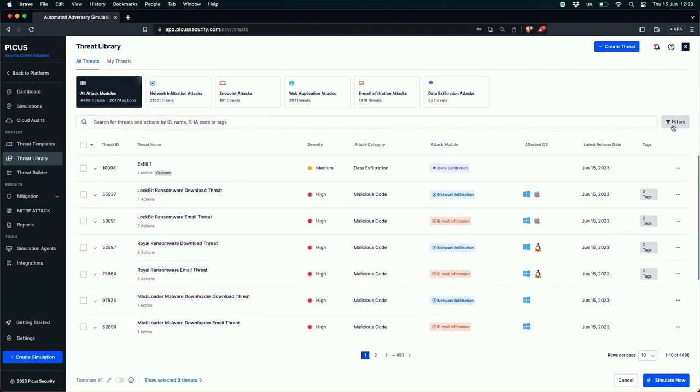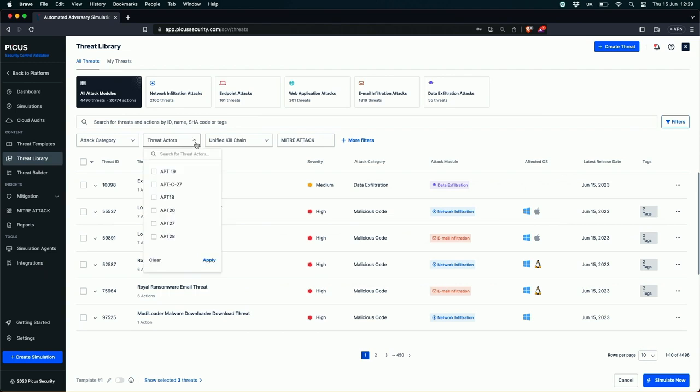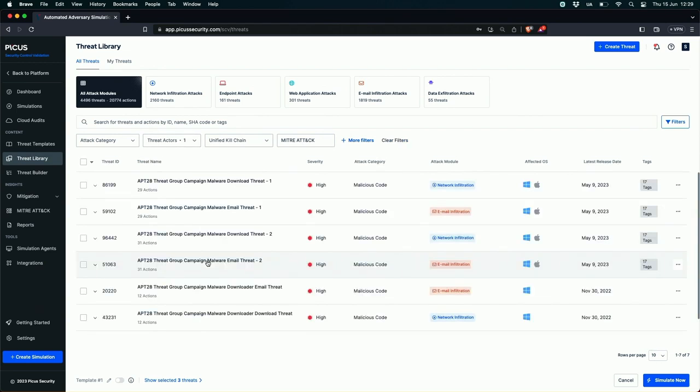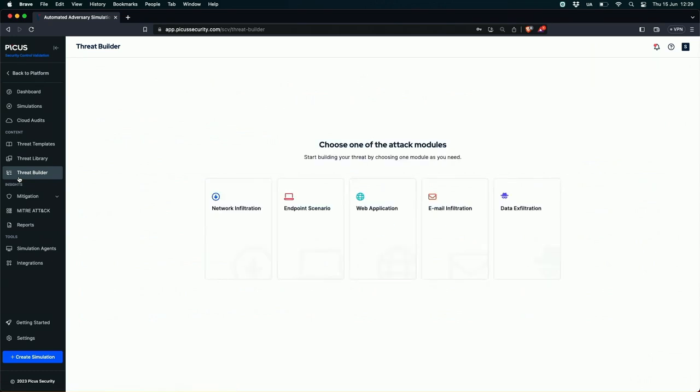Or we could say okay, I know I'm particularly worried about APT 28, so we can build a search around particular threat groups. We can cut it up any which way you want to do it, and we can build these into our own custom templates that we can either run in an ad hoc manner or we could schedule them to run regularly or continuously.